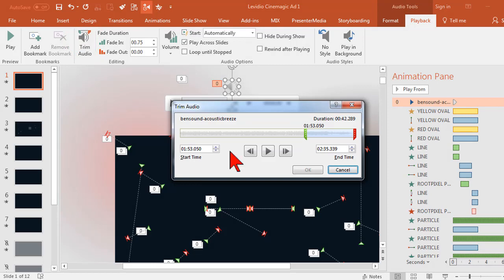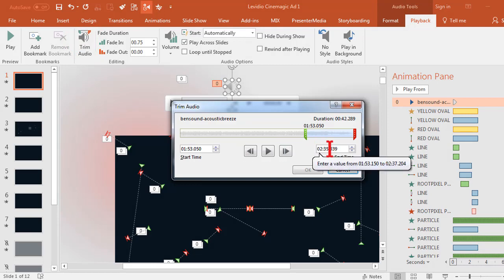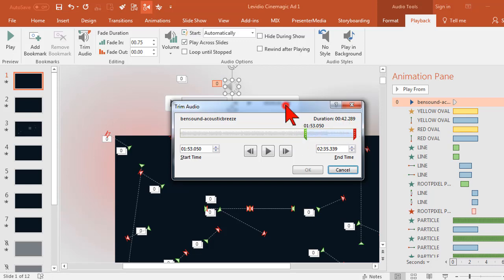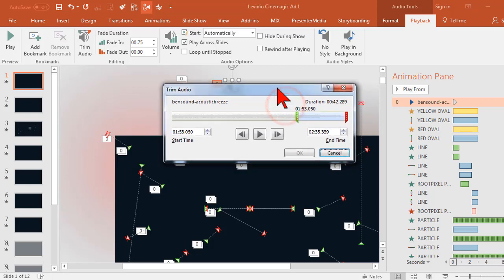So what I basically need is 41 seconds of this 2 minute and 35 second song. And I can pick and choose what 41 seconds I want. So for most music, a lot of times, if the music has a distinctive ending...